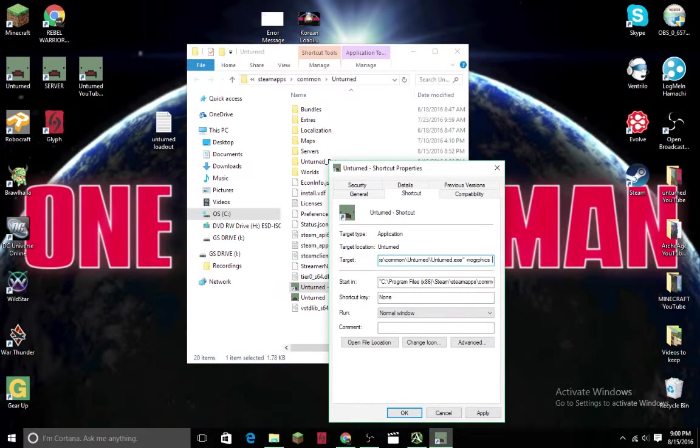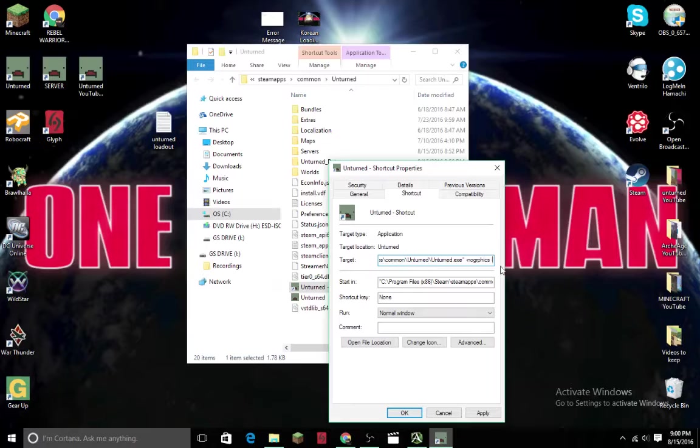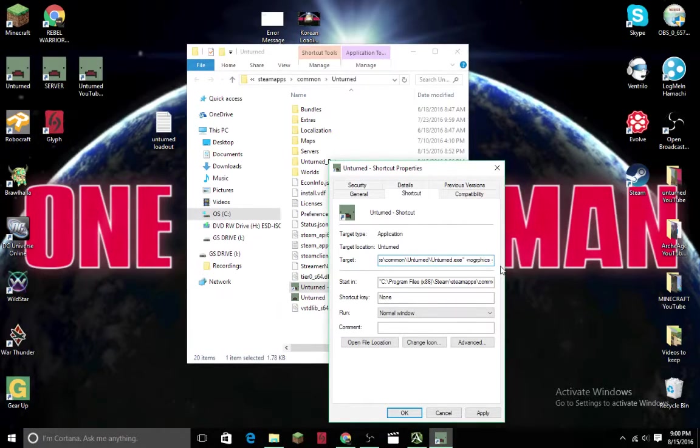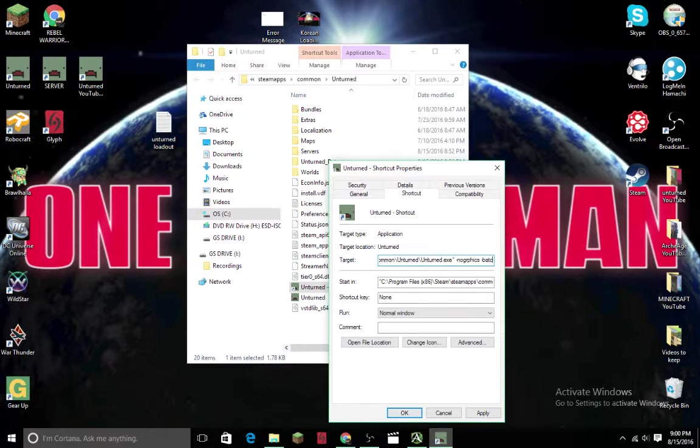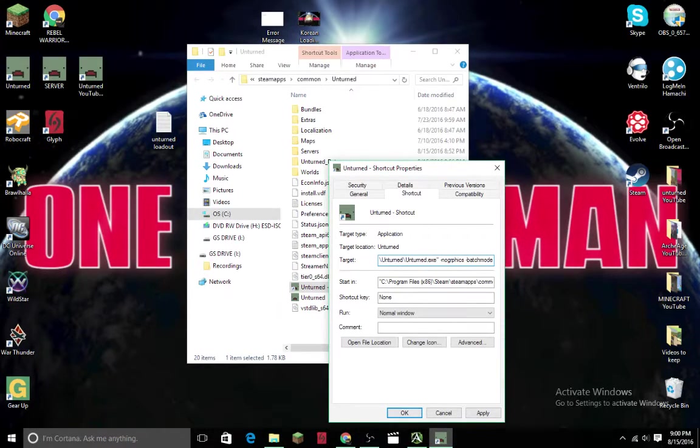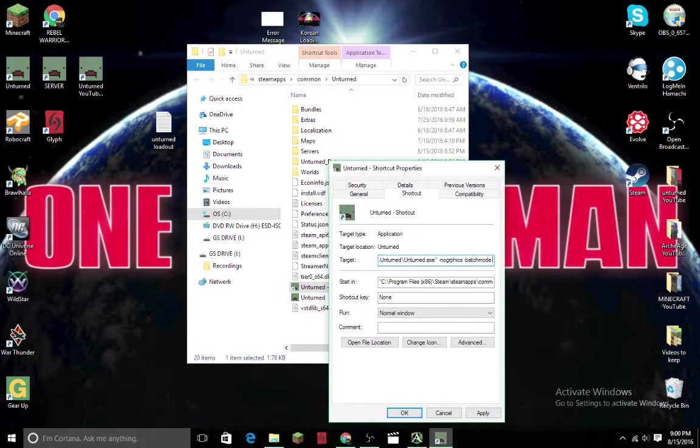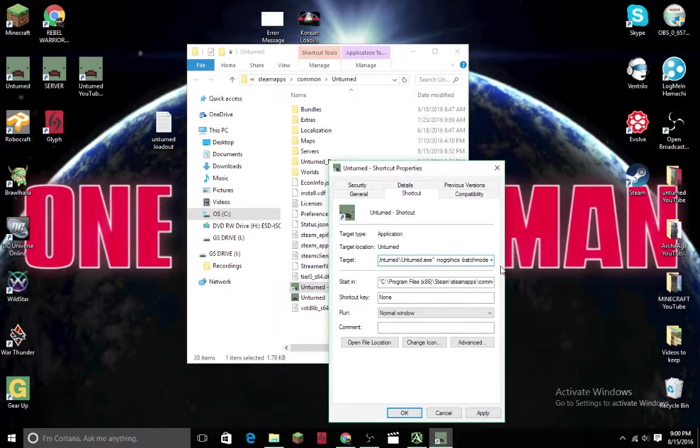Make sure you space and then put another dash mark. Then you'll do -batchmode. After doing so, you press space.